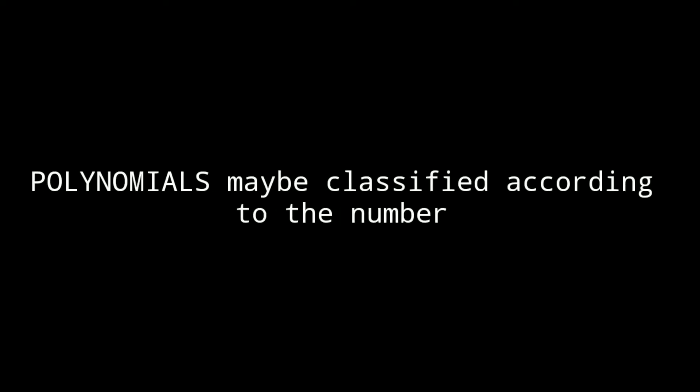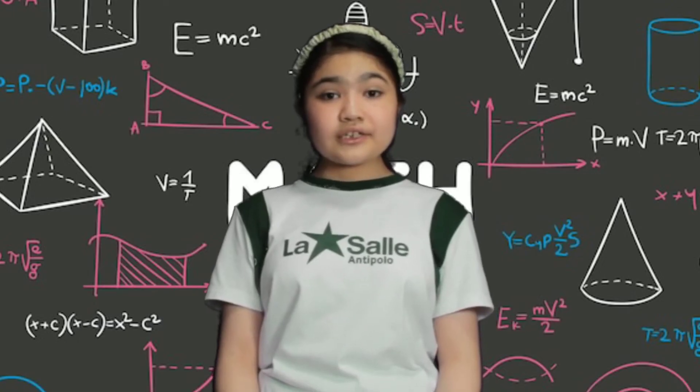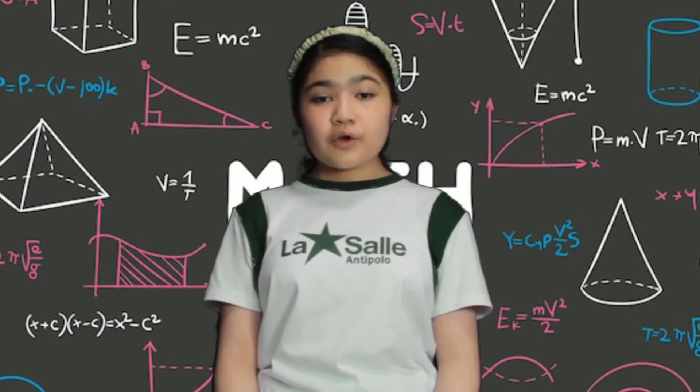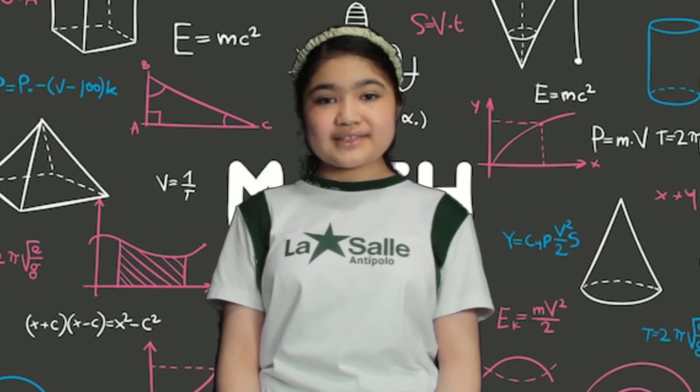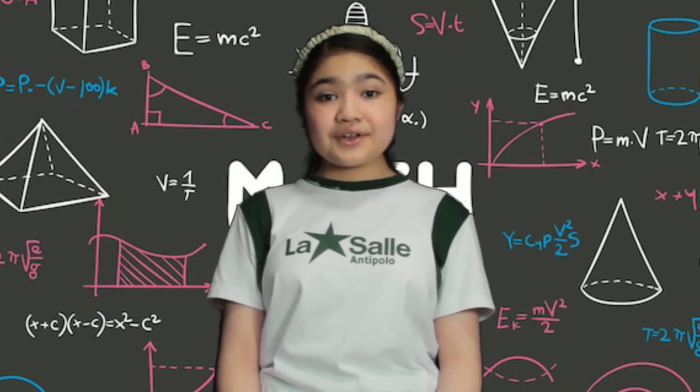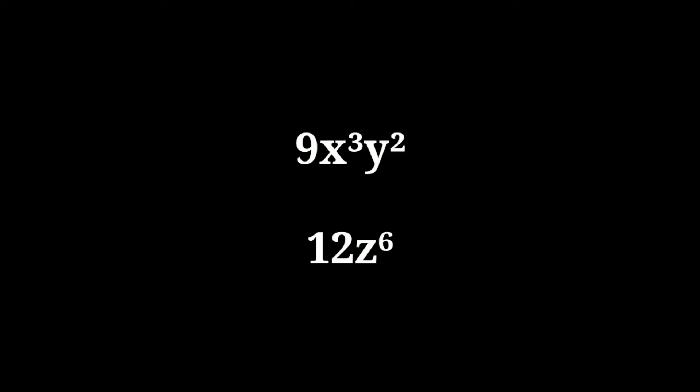Polynomials may be classified according to the number of terms. A polynomial with one term is called a monomial. Example. 9x cubed y squared. 12z raised to the 6th power.